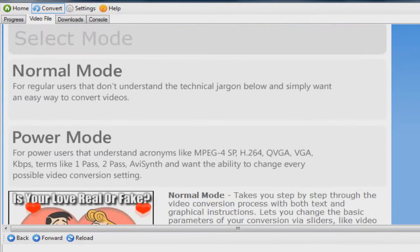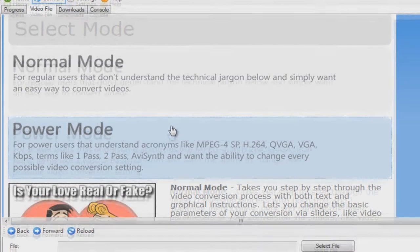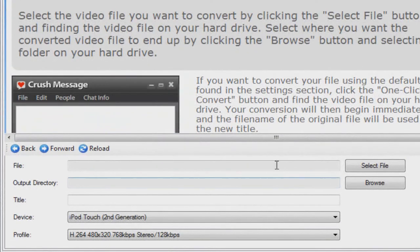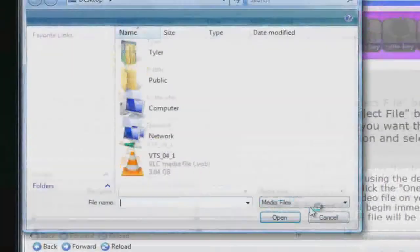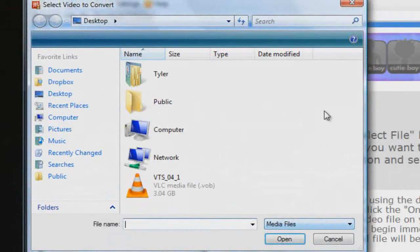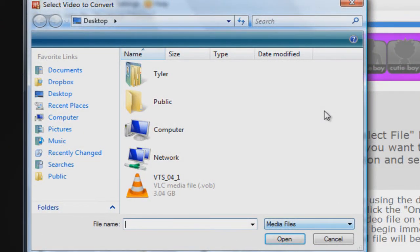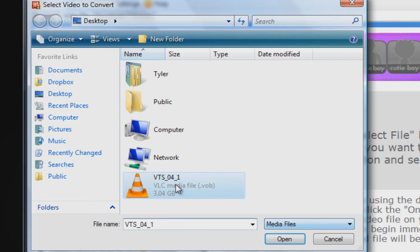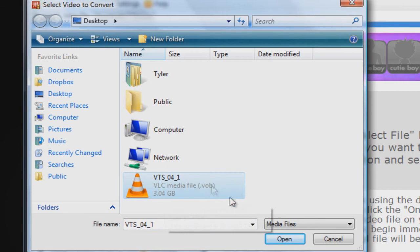Now it has Normal Mode and Power Mode—you want to choose Power Mode. Now you're going to press the Select File button. Go to where you saved your DVD to. So I saved mine to the desktop and here it is. It should have this weird name and it should be pretty big in file size. As you can see, it's 3 gigabytes. Choose that and click Open.